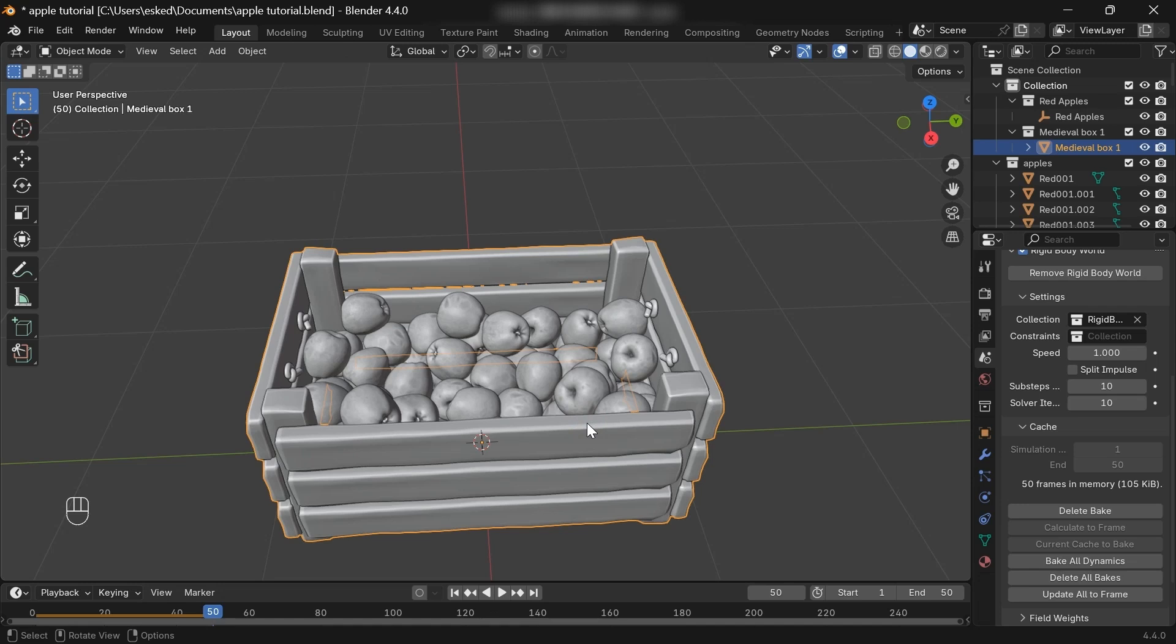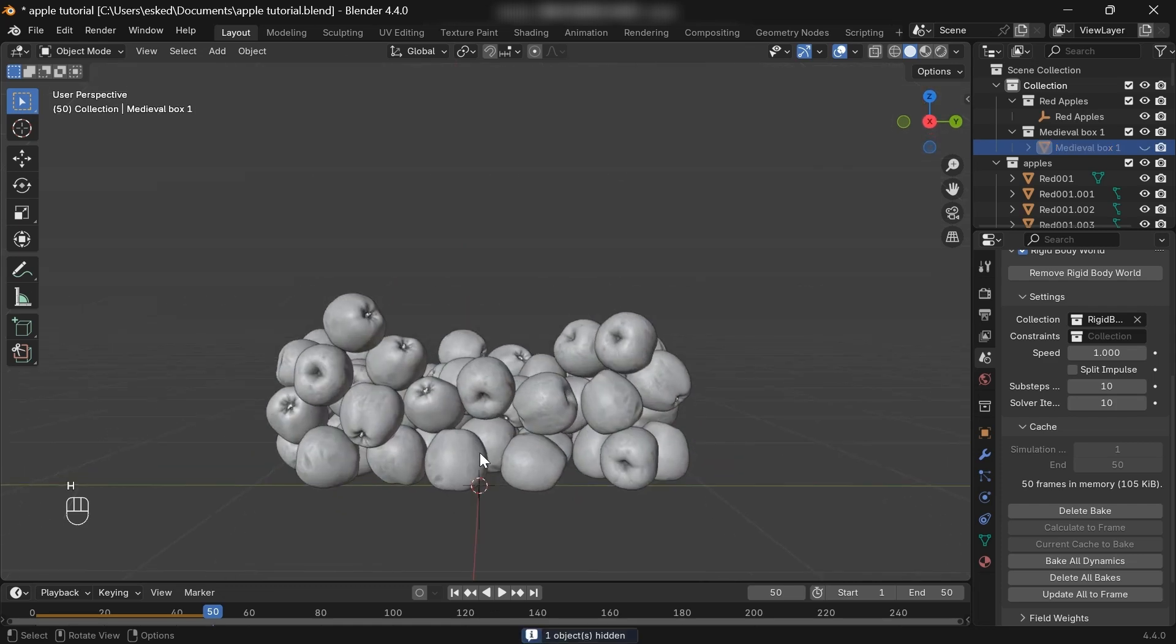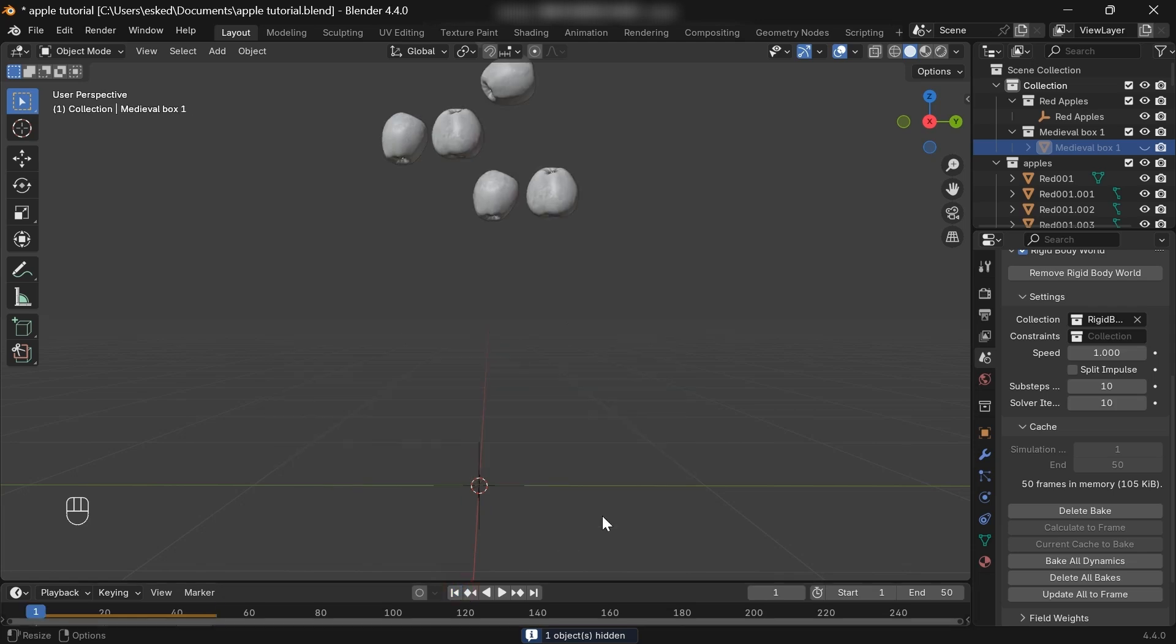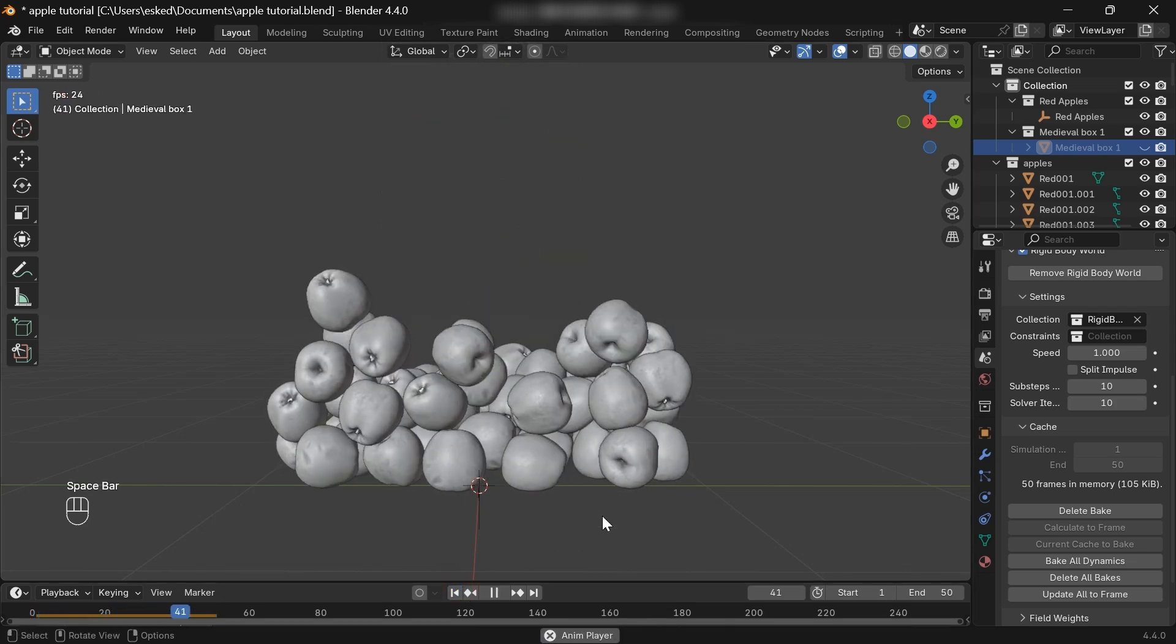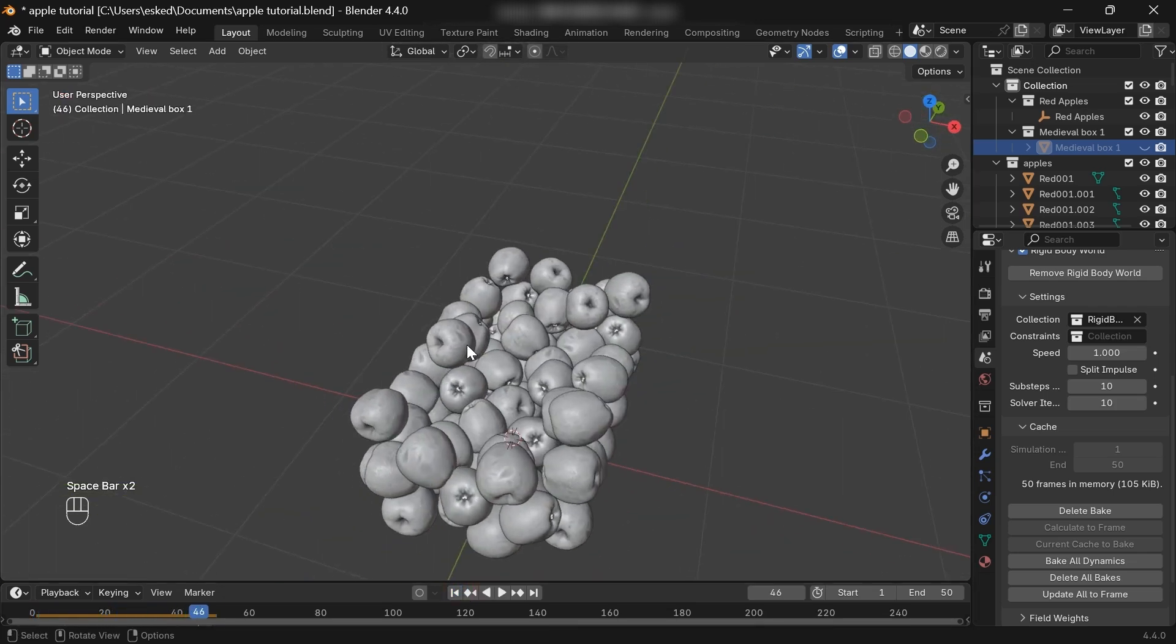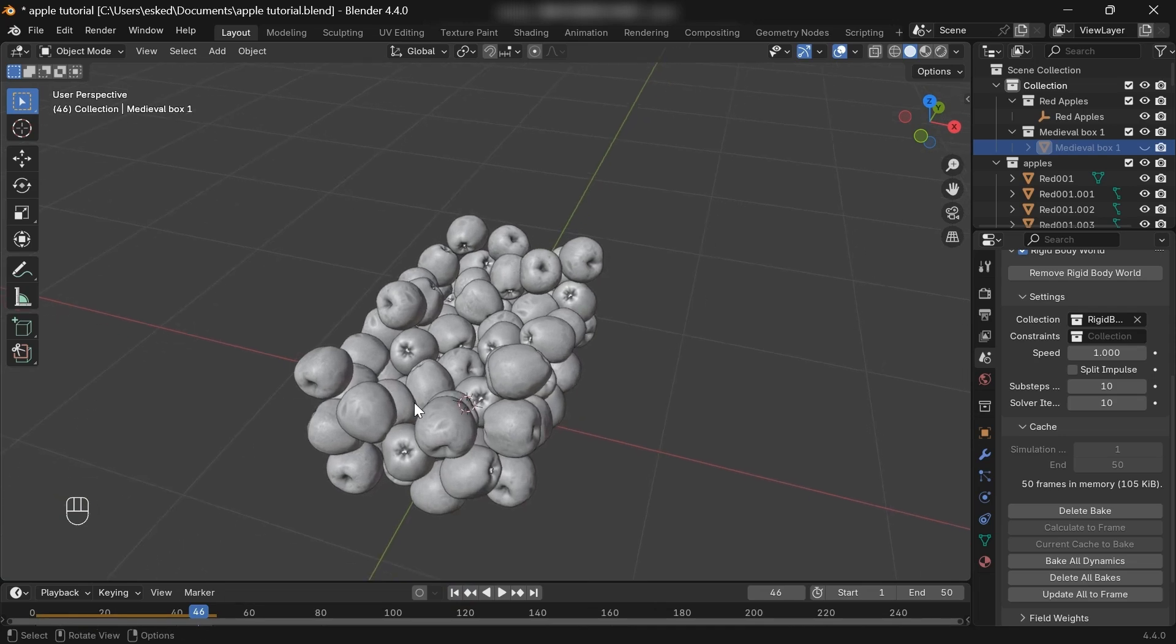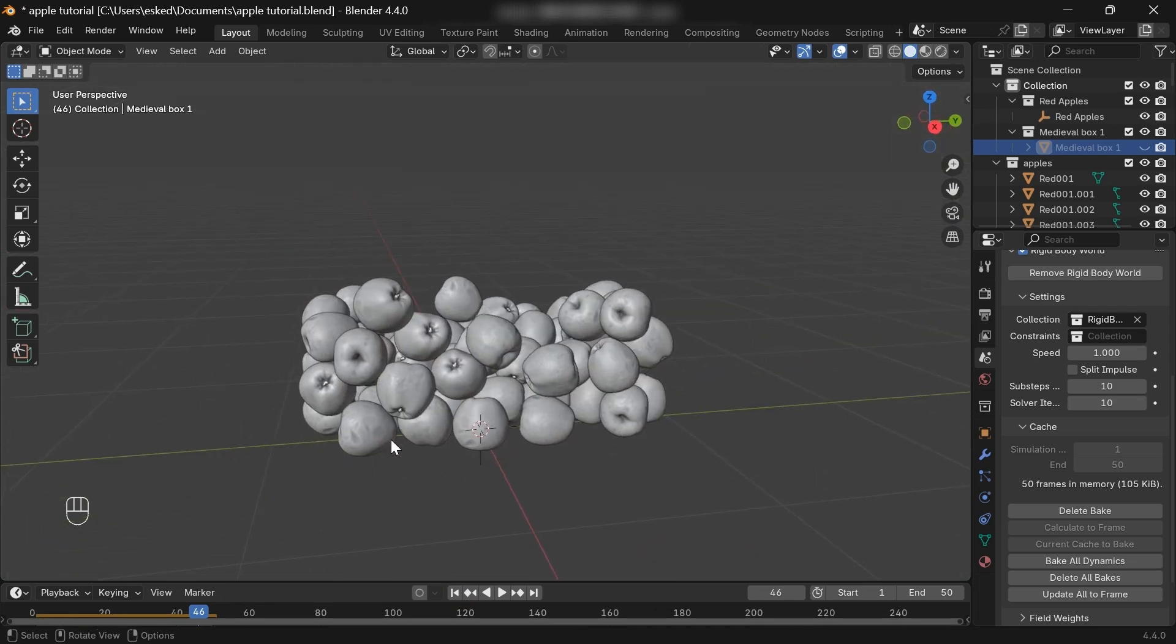Before I finish the video, let me answer some questions from the short video's comment section. Most of you guys thought the simulation was for game assets. Because of that, you mentioned many things. Among them, the waste of CPU on hidden apples at the bottom was the most mentioned thing. Actually, we can bake the simulation into keyframes so that we can delete those hidden apples in order to save our computer's performance. So let me show you that,